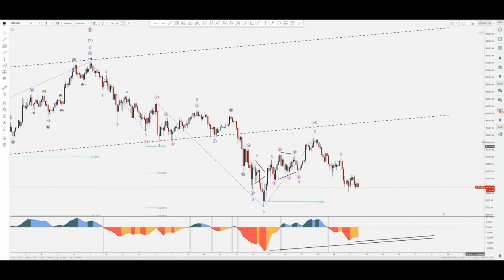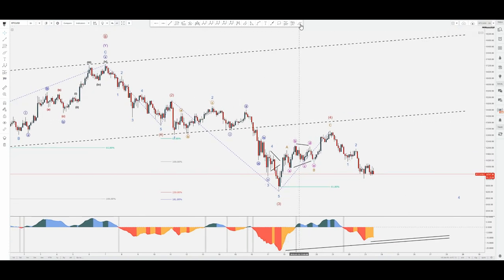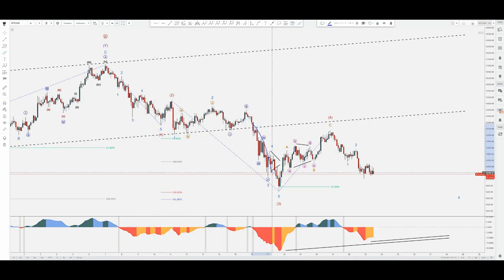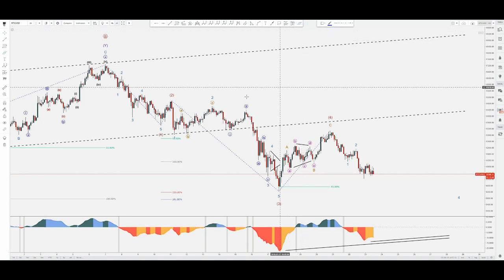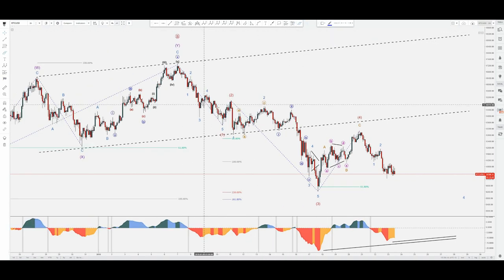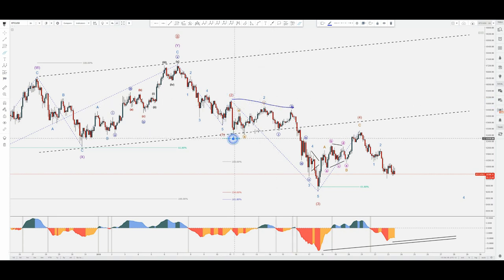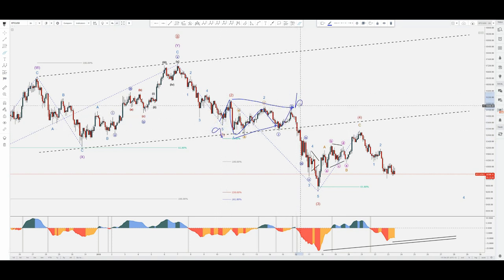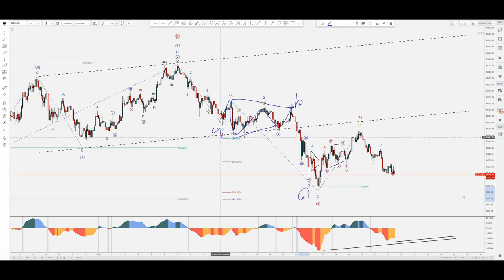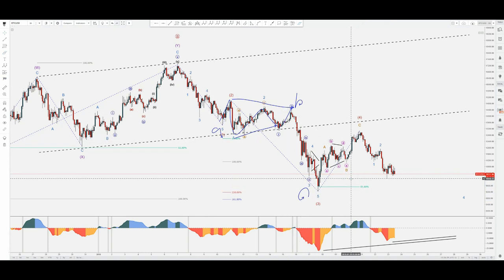As per this channel, it broke up and then went first on the upside right here and then it's possibly continuing. Personally I'm thinking: could this be a triangle — an ABCDE running contracting triangle? So this could be an A, this could be a B, and then on the downside the C wave.